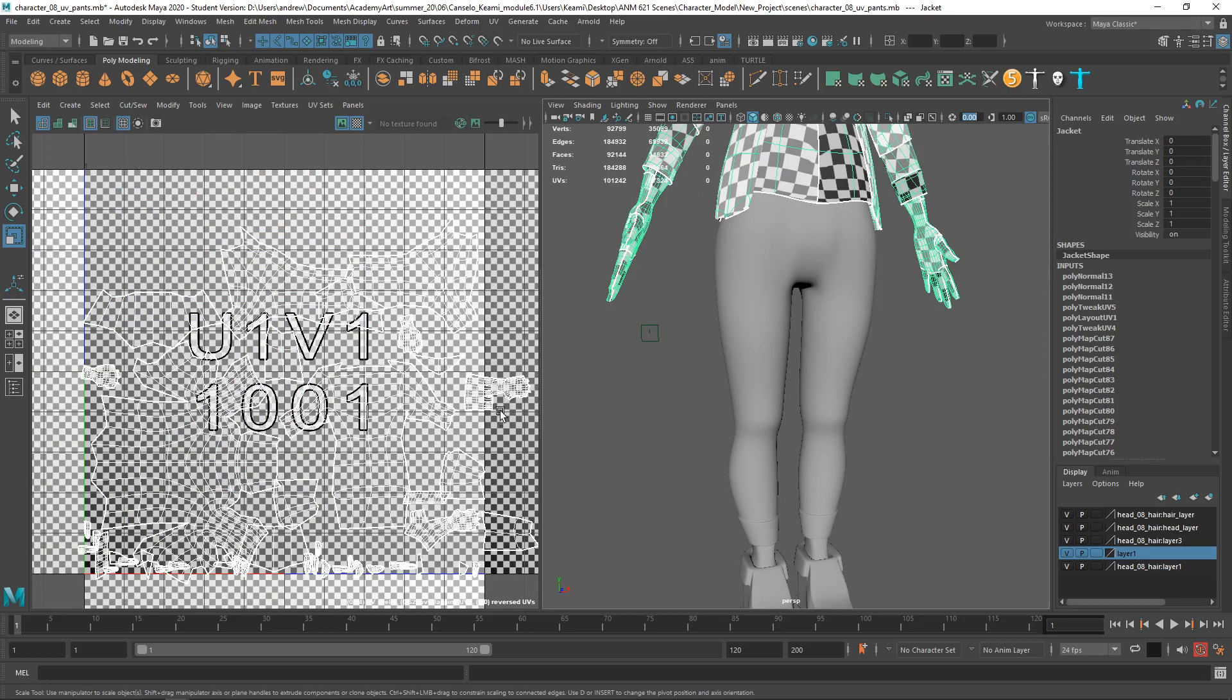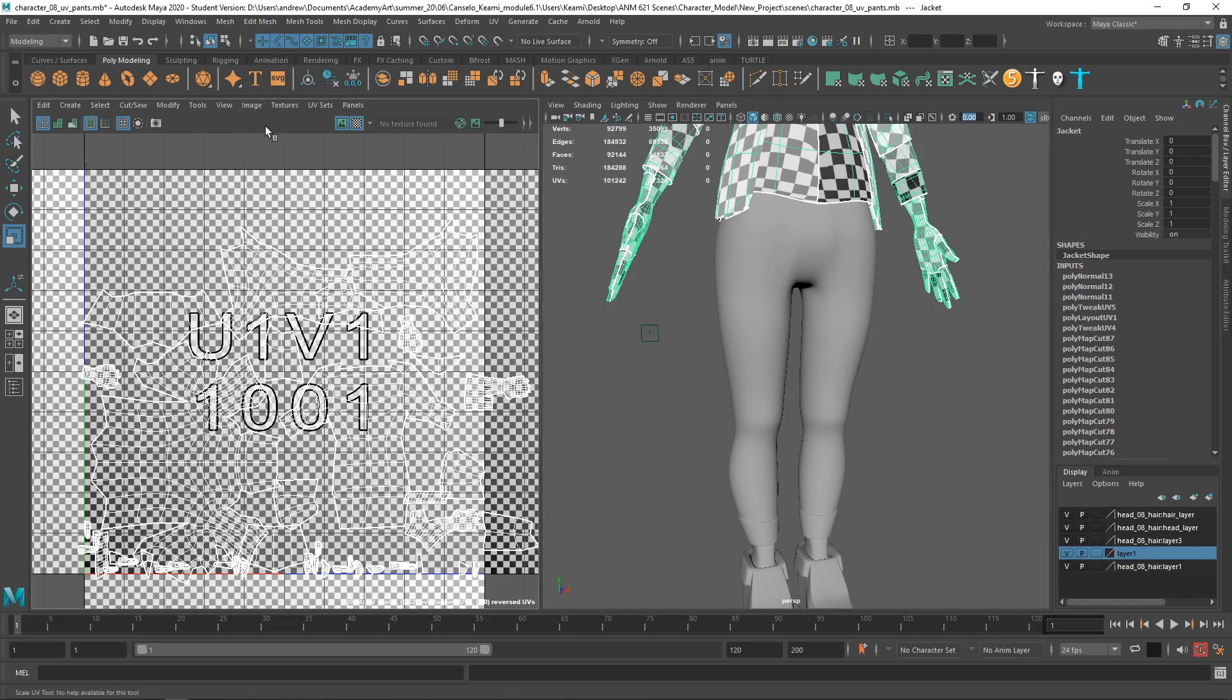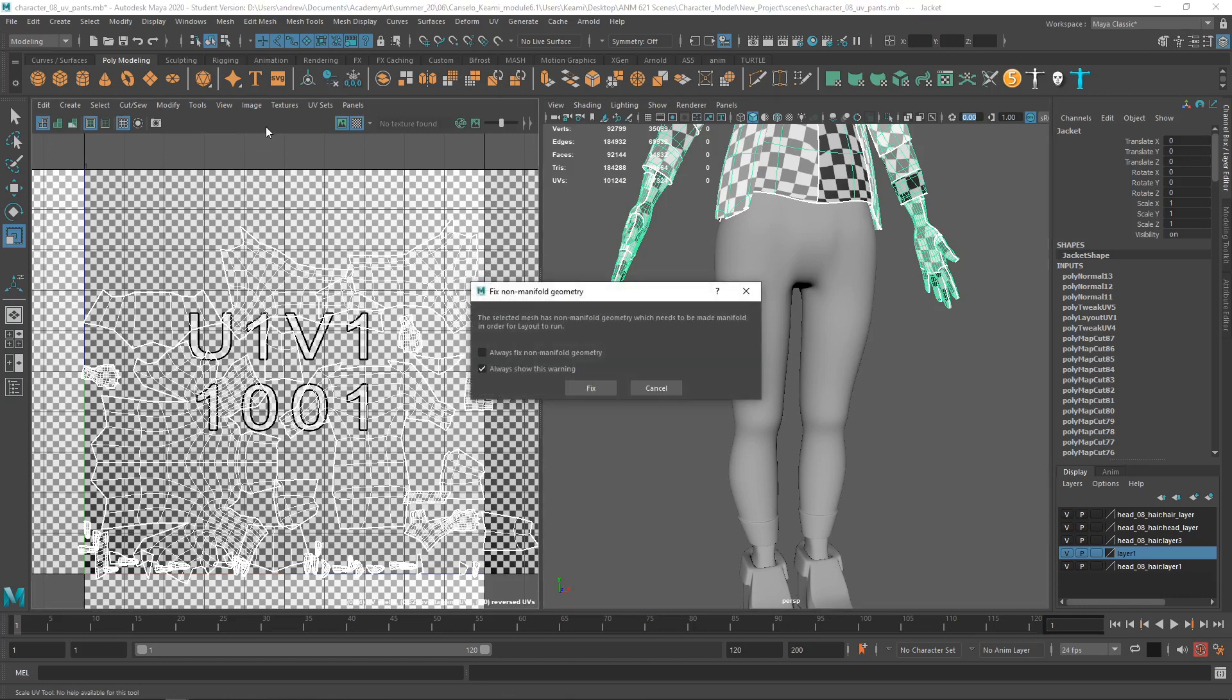Again, this is somehow going outside of the zero to one range, so we'll do Control-L. Non-manifold geometry, huh?